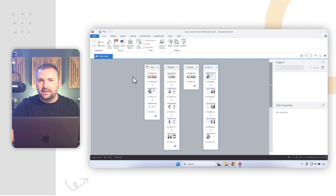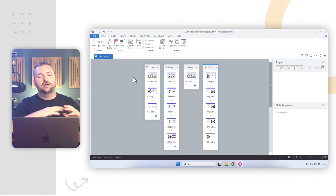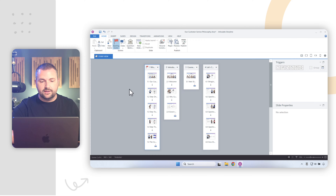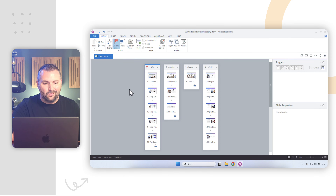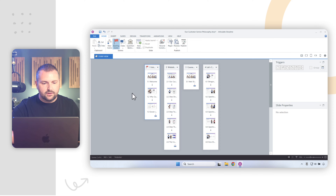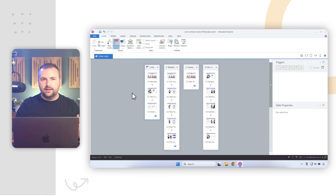One cool thing we can do is change the starting scene. Say I wanted scene number two to be the starting scene — I can select it and up in the home tab in the ribbon, I select 'starting scene.' You'll see it changes that to scene number one, and the original scene one becomes scene number two. If I want to change it back, I just do that again. I can make any scene the starting scene — that's where the project will begin.